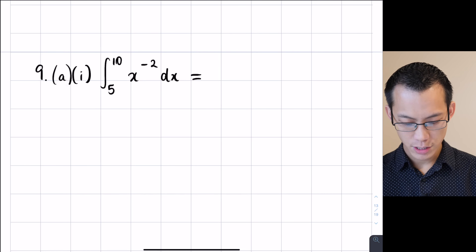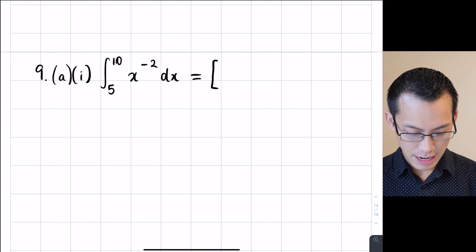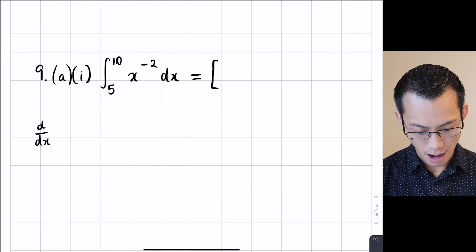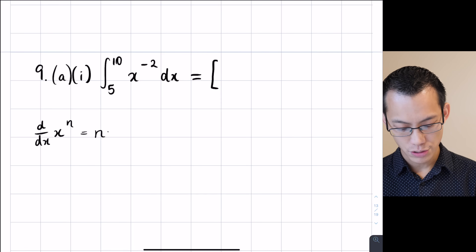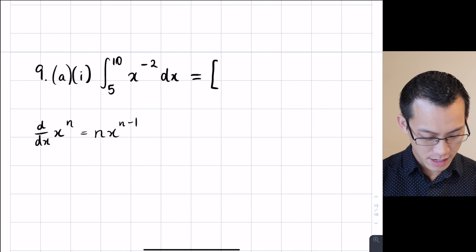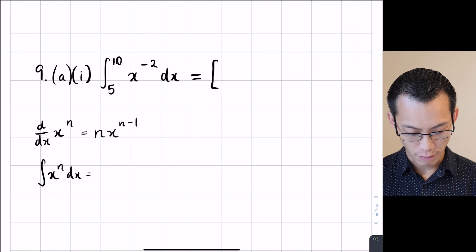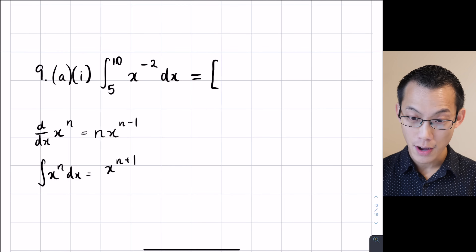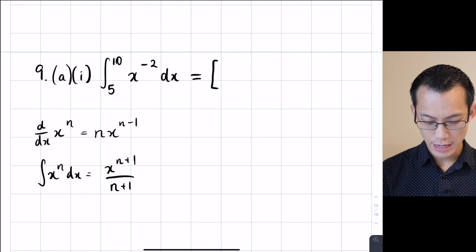So I put in my square bracket and then I think: what will the primitive function be? If you think back to when you differentiated, if you had some x to the power of n, the first thing we did was we brought down the index and then we reduced the index by 1. So conversely when you are integrating x to the power of n, we're going to do the exact opposite — increase the index by 1 and then divide by that new index.